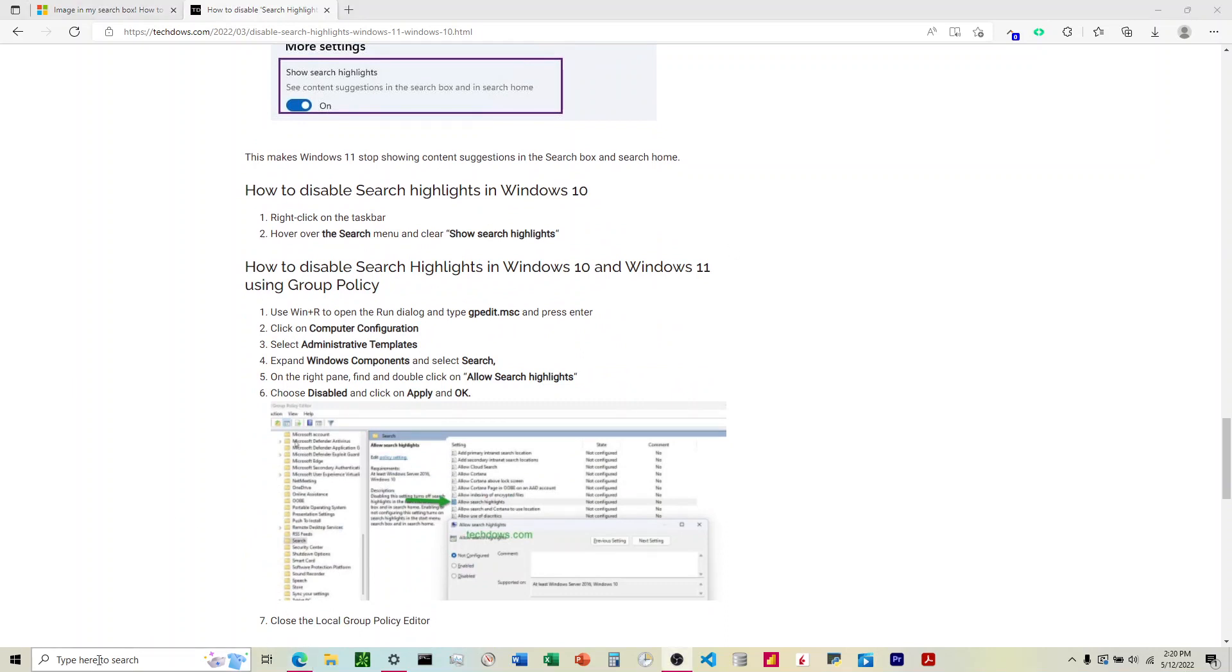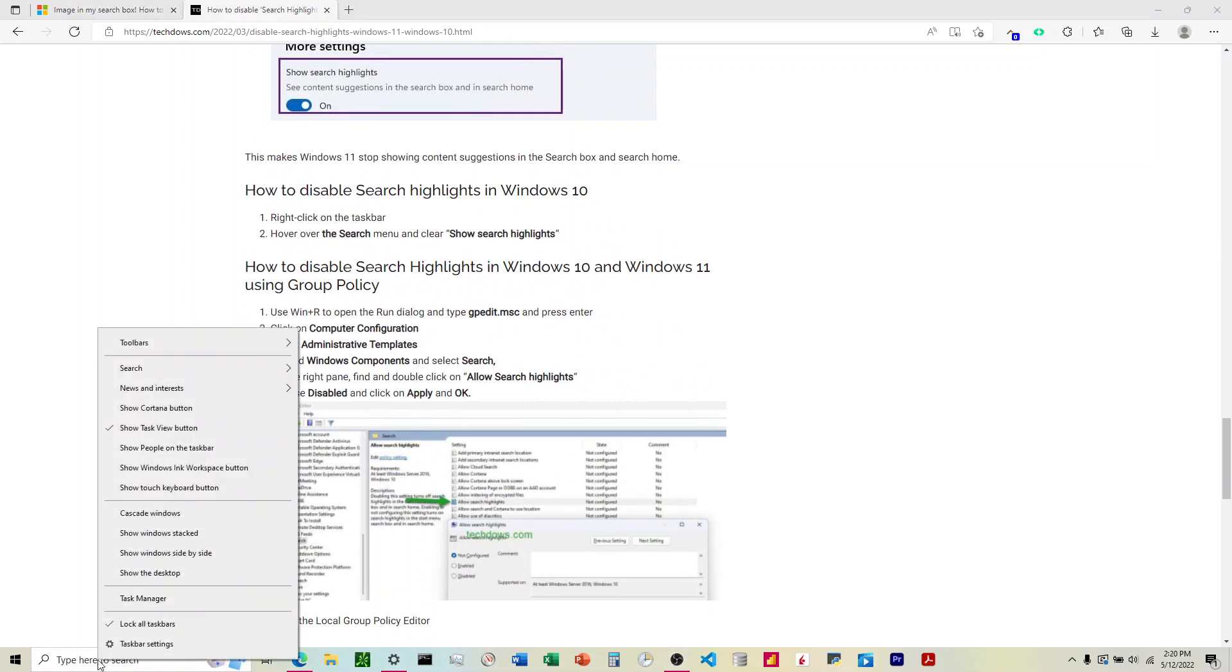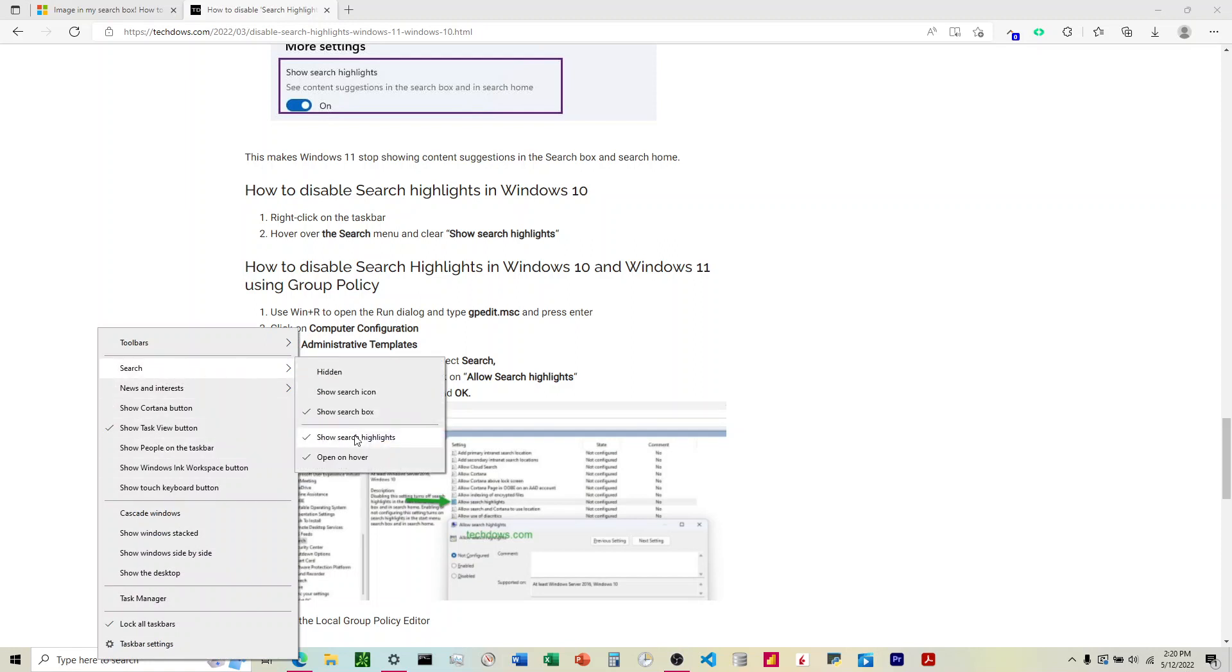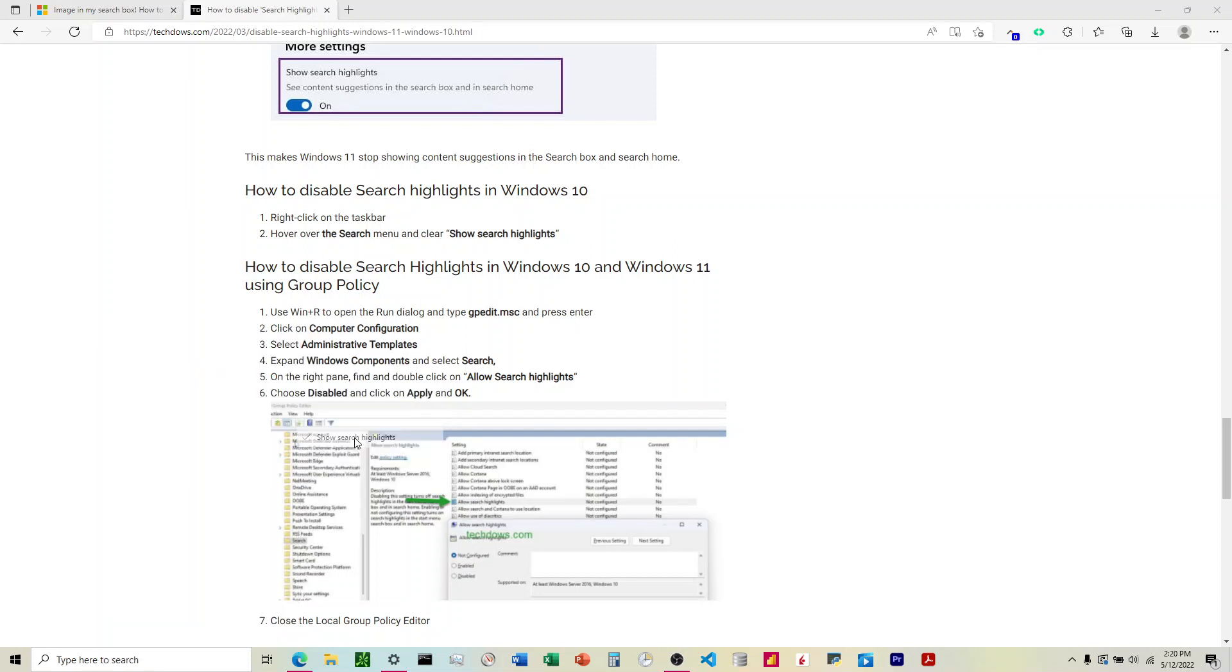Alright, so what we're going to do is right click on this box here, come up to search, go over here to show search highlights, and we're going to uncheck that.